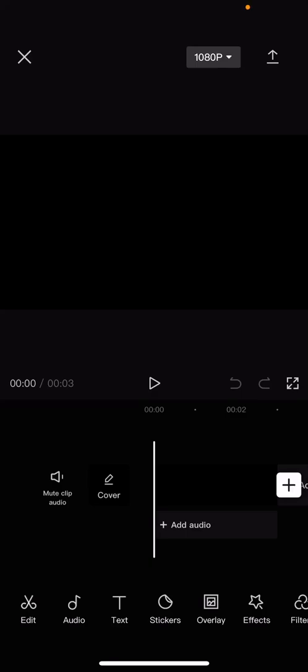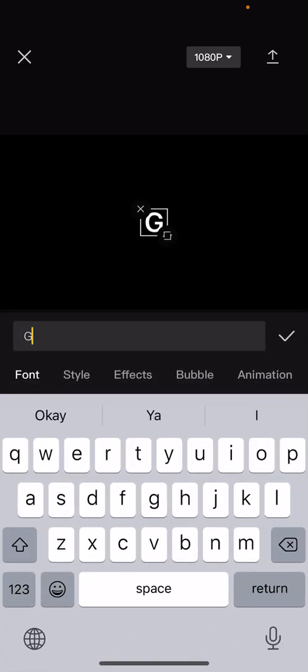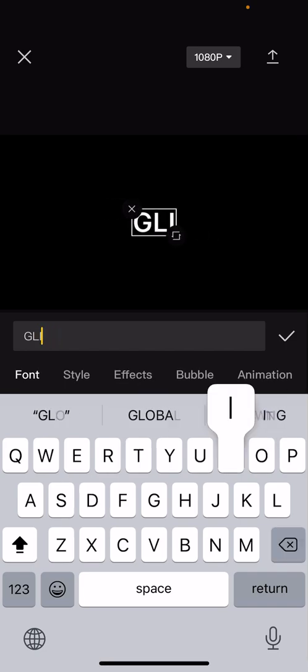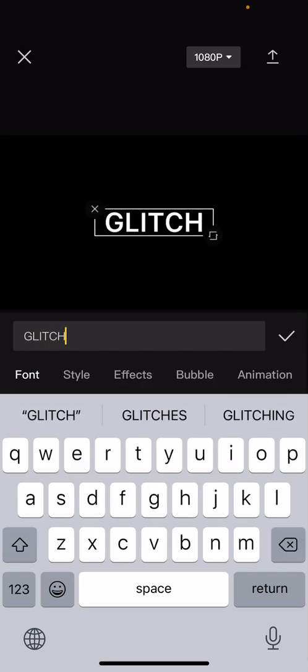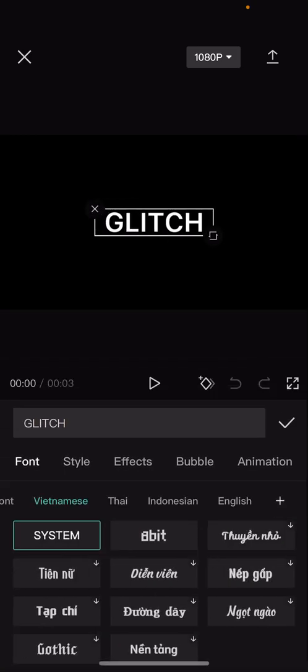Hey guys and welcome back to this channel. In this video I'll be showing you guys how you can make a glitch text effect on CapCut. Go to text and press add text, and I'm just going to write glitch and change the font.